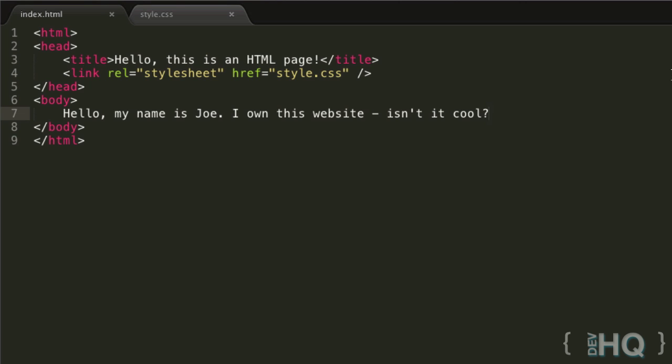But before we dive into that, let's quickly talk about comments first. Comments are essentially just notes left for you, your team, or any human reading the document, and they're not really read by whatever's interpreting your documents.